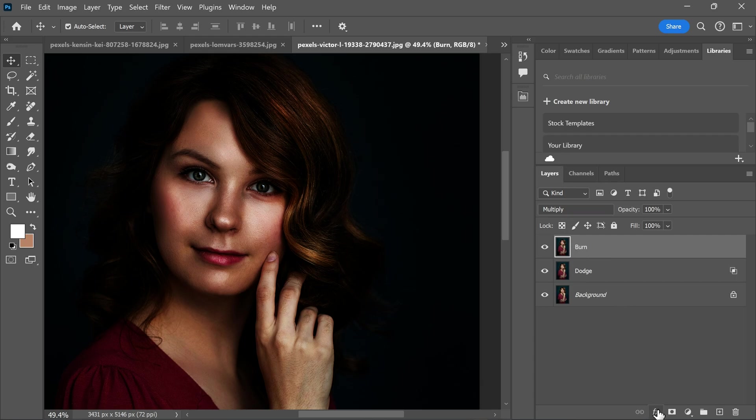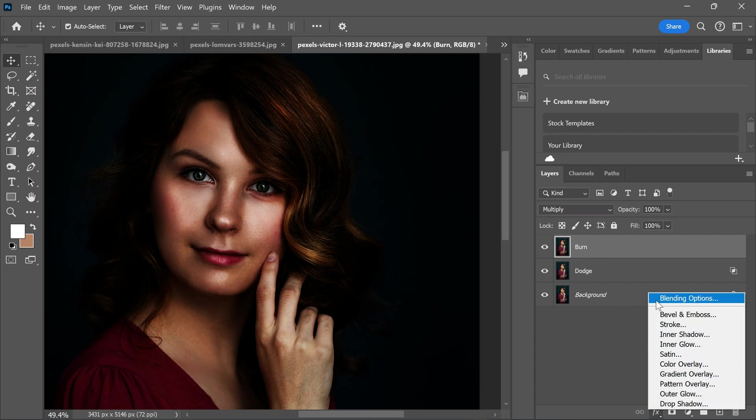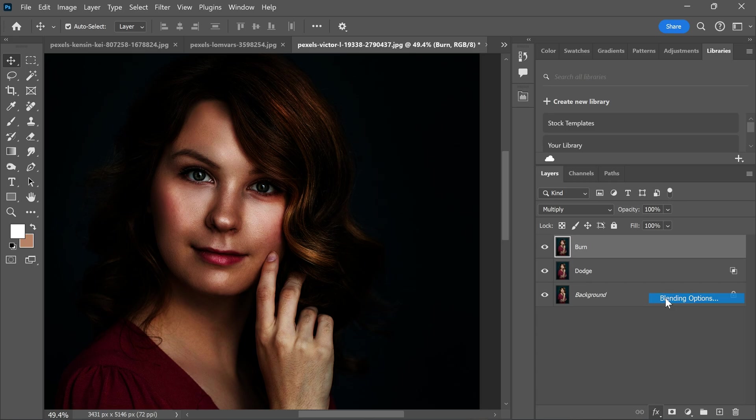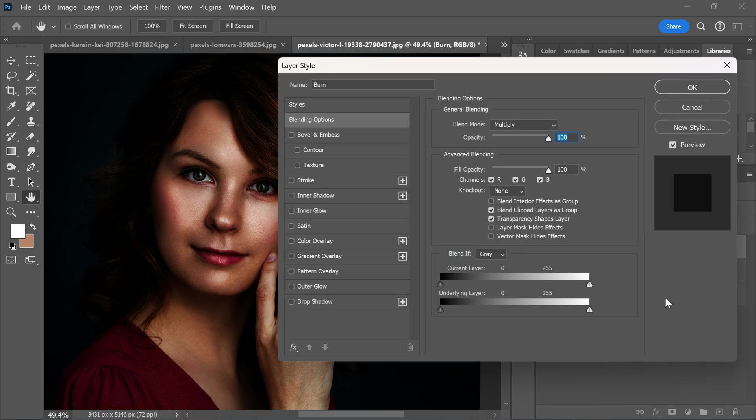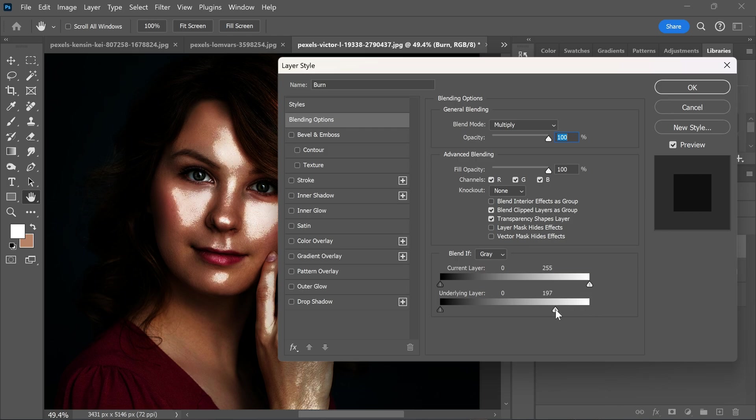Again go to the layer style and choose blending options. Go to the underlying layer and this time take the white slider from right to left. Now break it apart and adjust it.